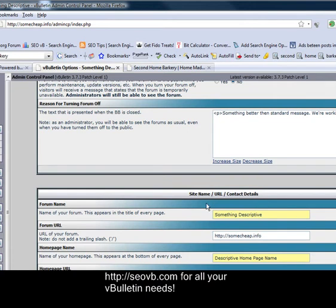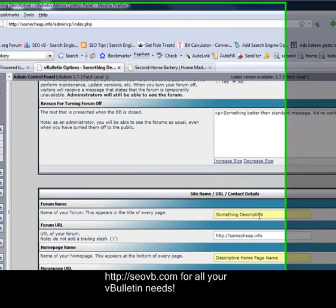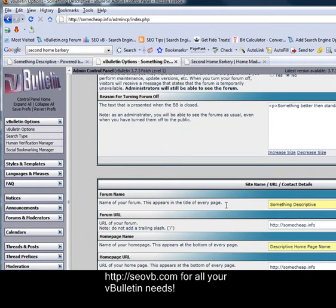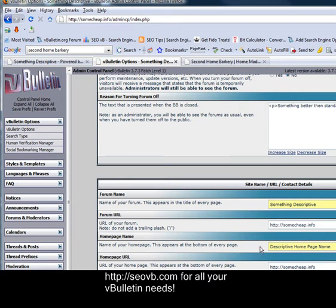For the site name, URL, and contact details, you put something descriptive in for your forum name so the search engine bots know what it's about, as well as the visitors. Your homepage name appears on the bottom of the forums, and you can either set this to your forum name or anything custom you want.